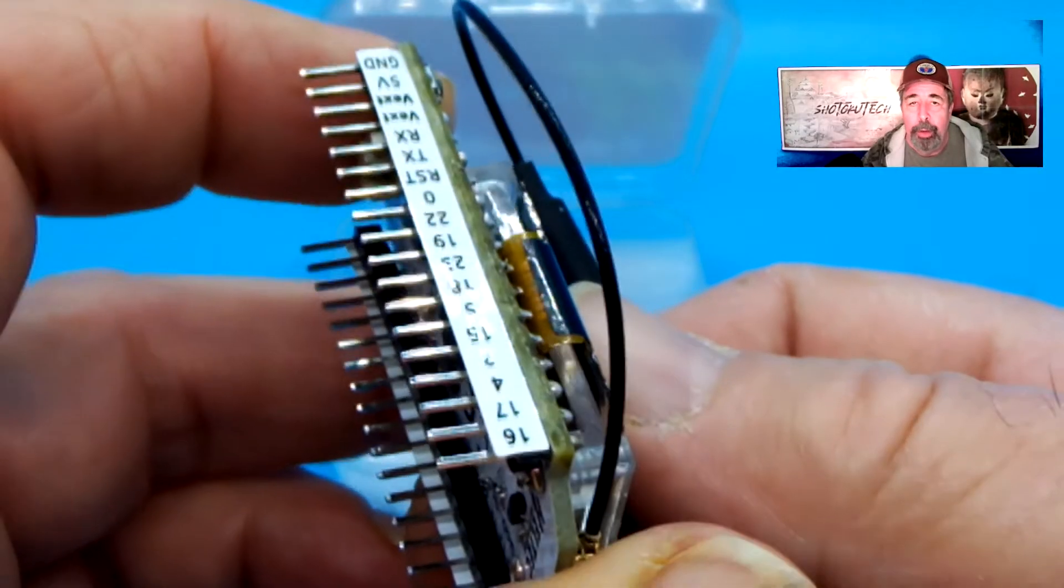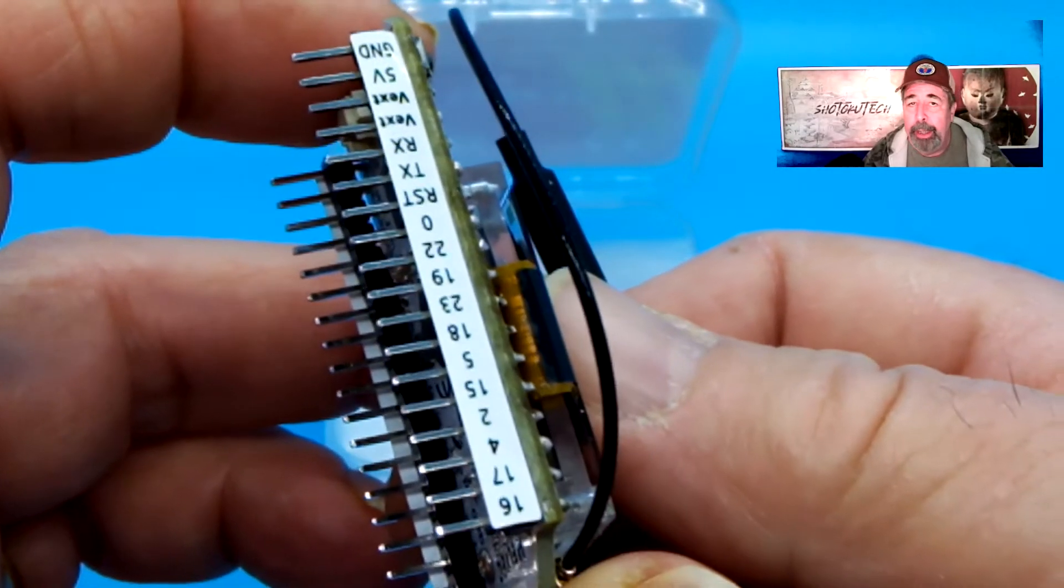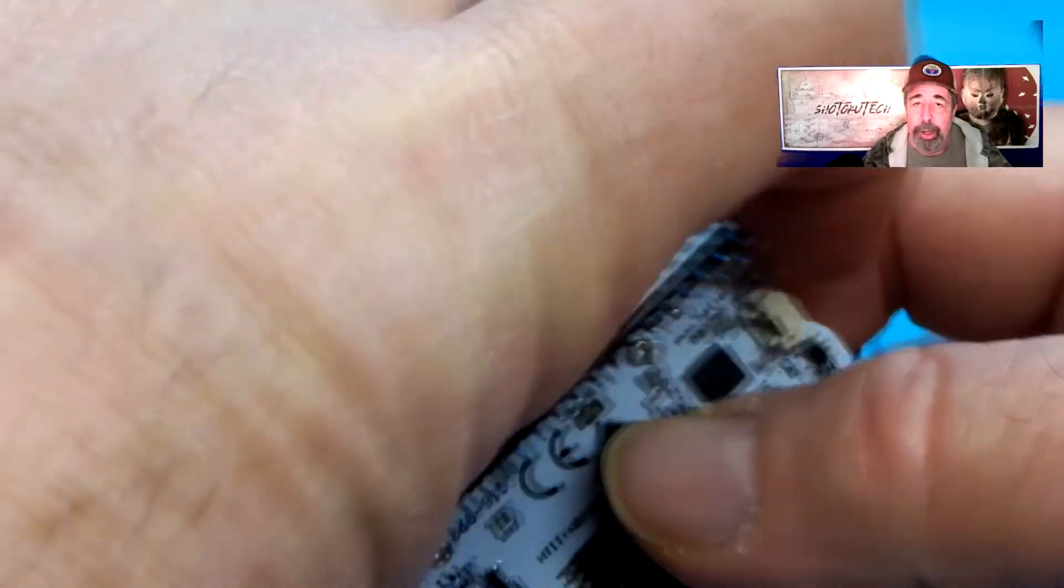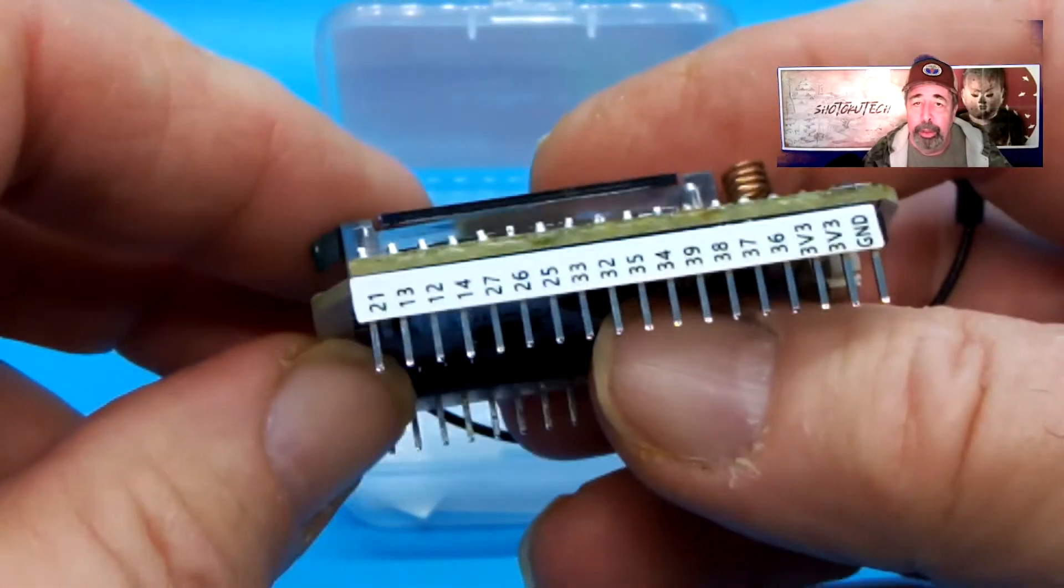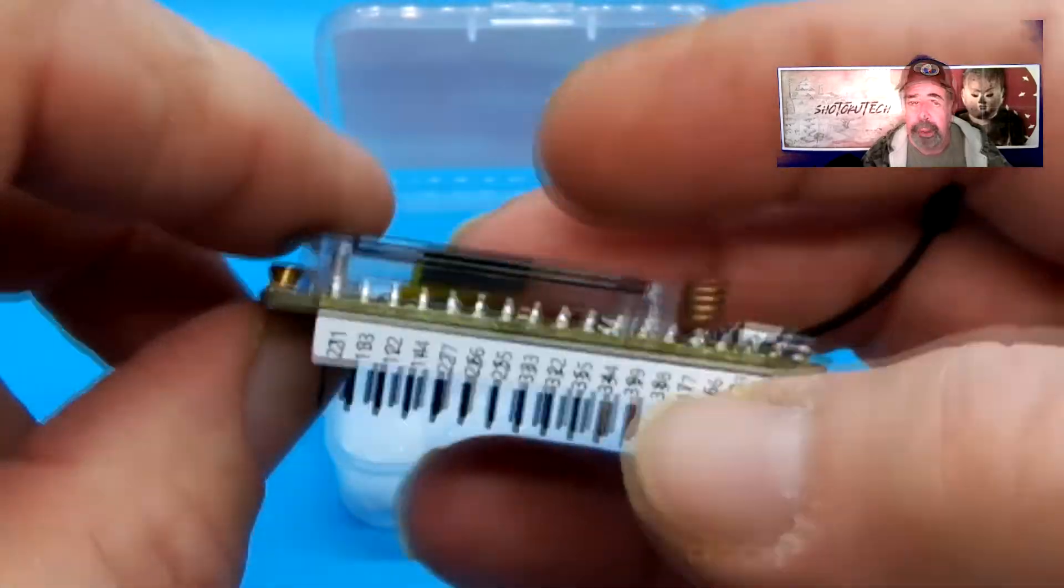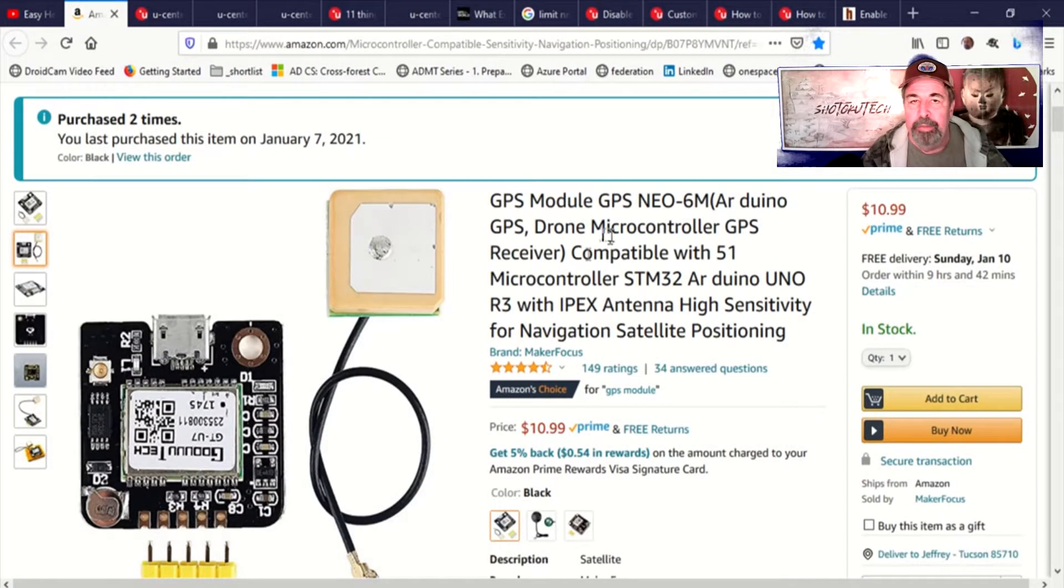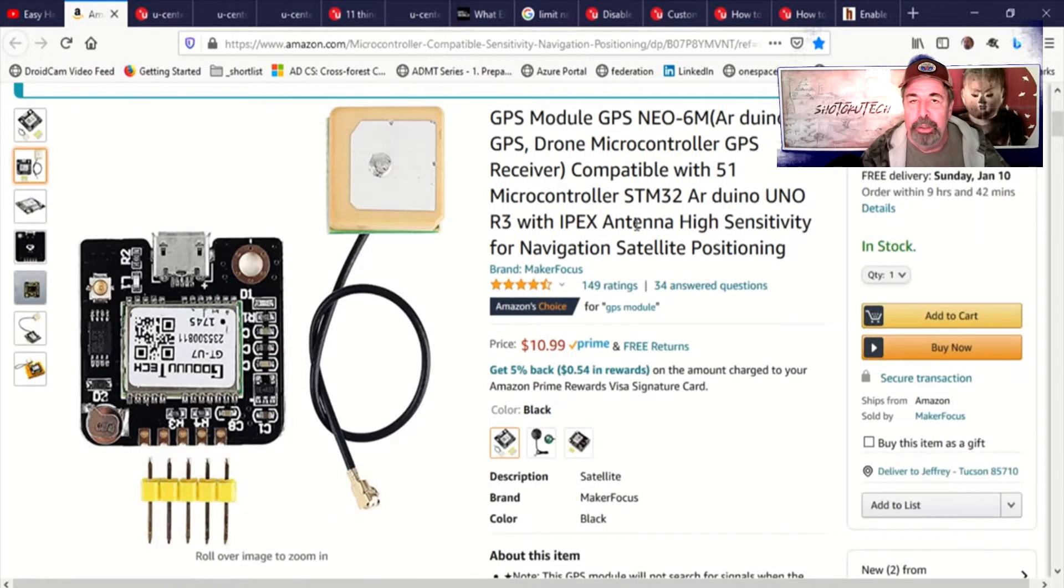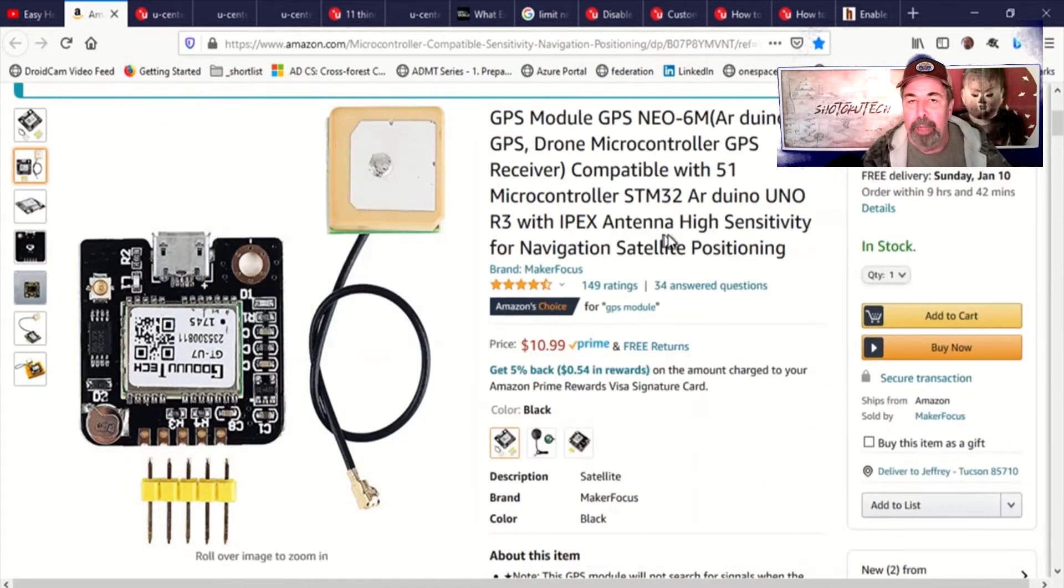On the last day of my holiday break I soldered these pins on one of the Heltec LoRa boards so that we could breadboard it. To go along with that I wanted to take the additional step of attaching this GPS unit to the Heltec LoRa board and transmit GPS coordinates from one of my rockets.